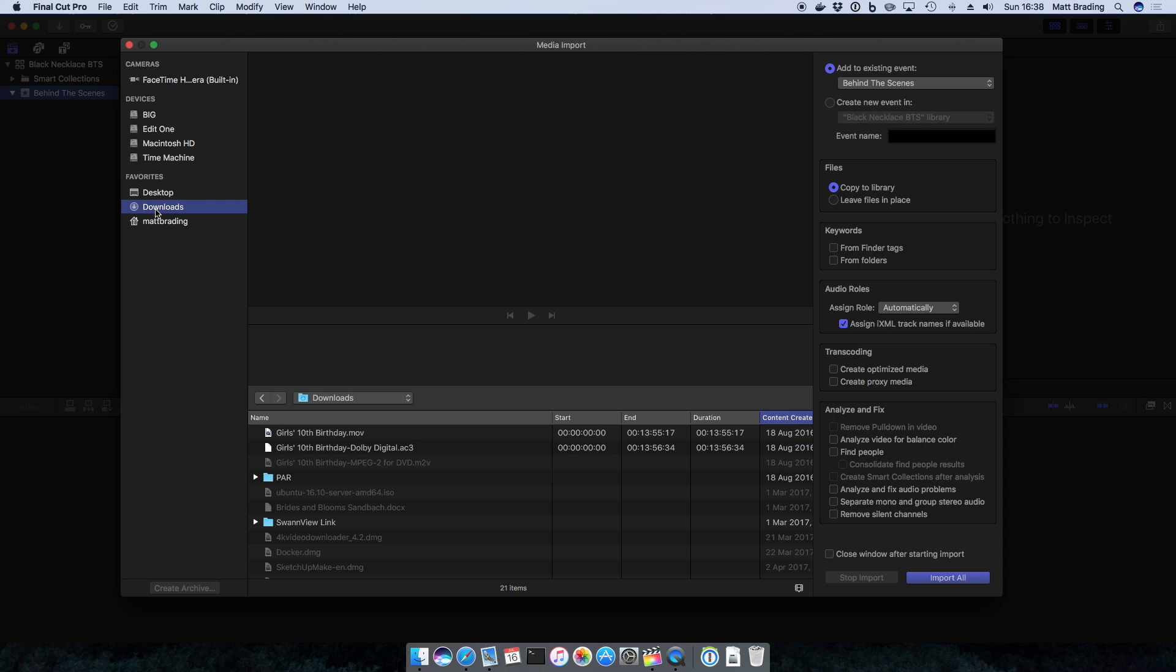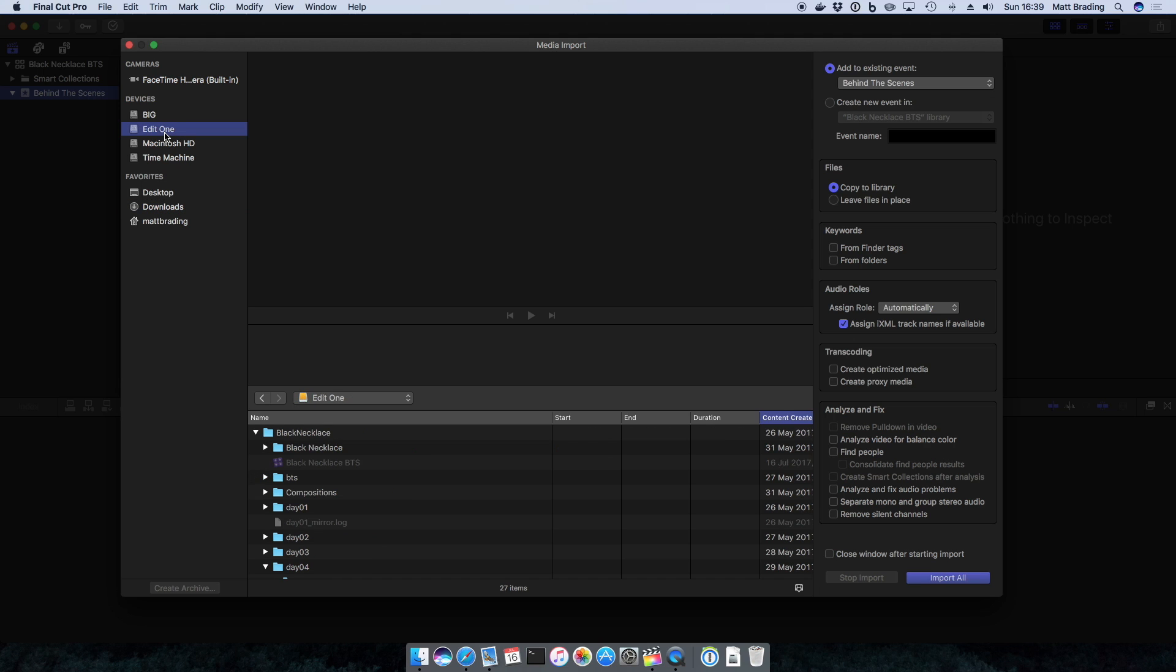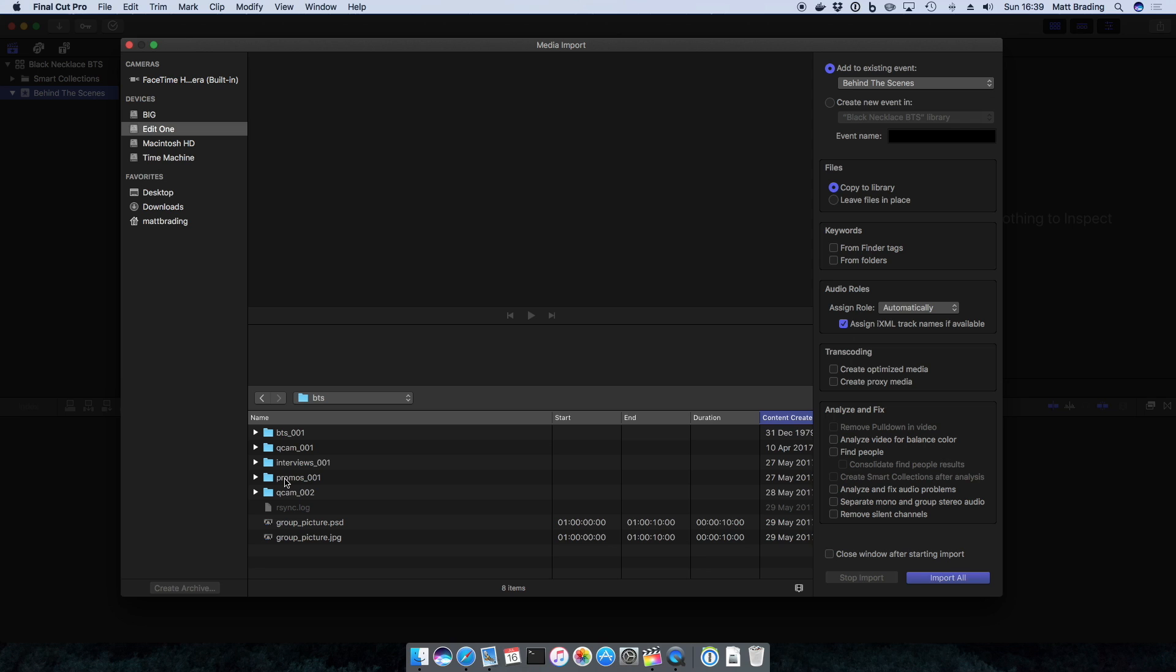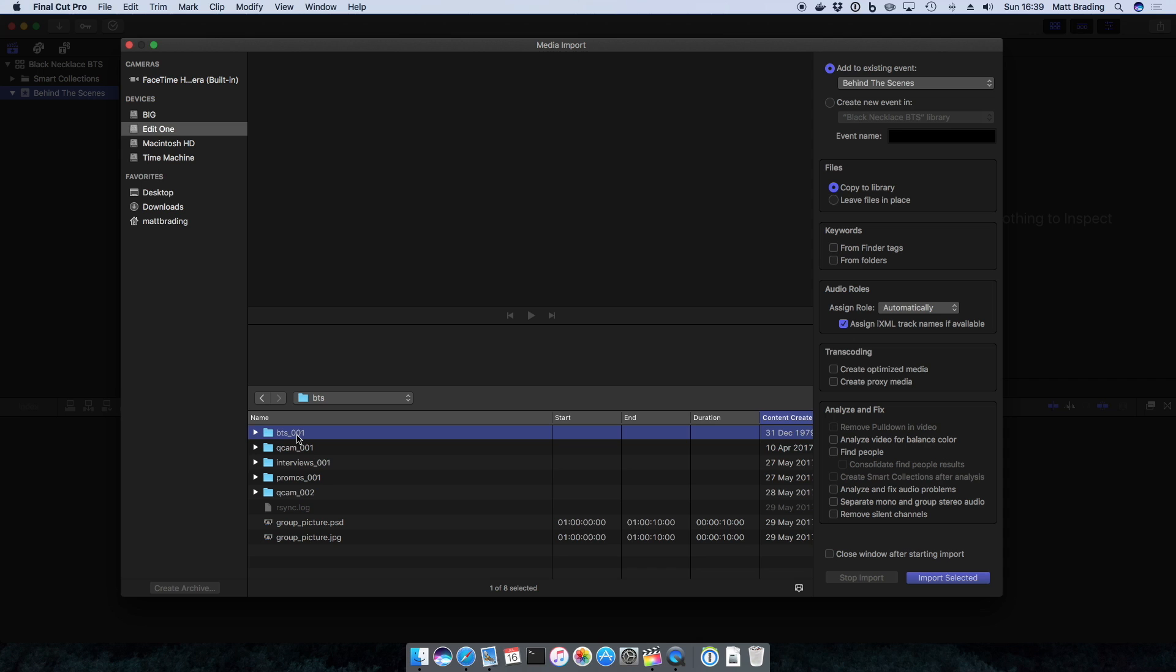Now the source media for this Behind the Scenes video is two SD cards from two cameras. I've already backed up the SD cards to the computer, so I'm not actually going to directly copy the files from the SD cards, but the process is basically the same. I'm going to come to where the SD cards are copied to, in this case it's these two folders, Interviews and BTS.